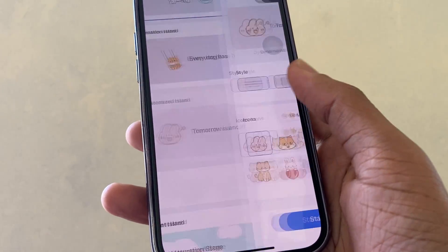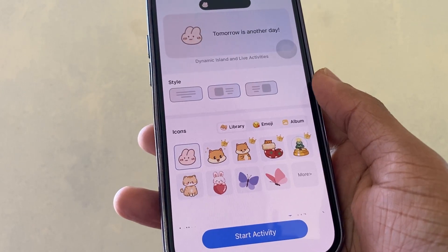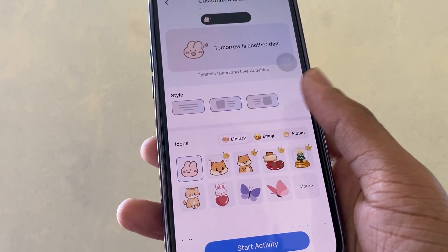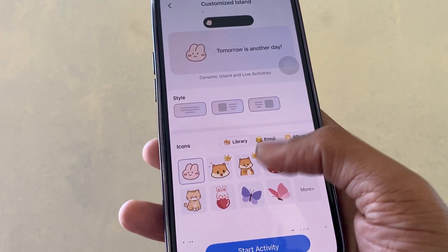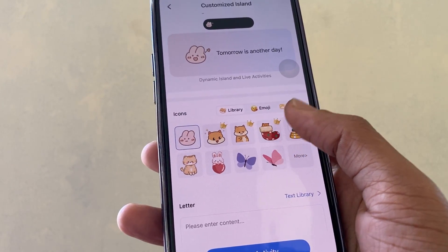'Customize Island' — this is so simple. We can add an emoji to our dynamic island.